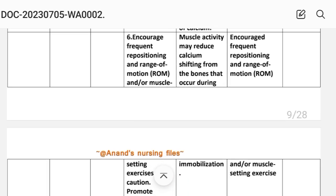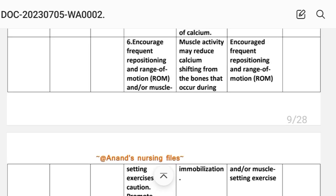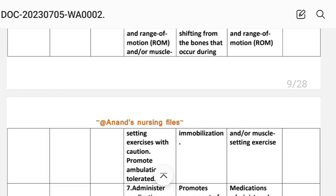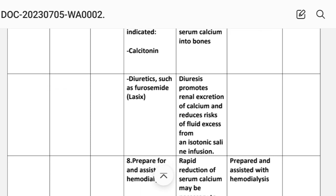Intervention six: encourage frequent repositioning, range of motion, and muscle-setting exercises; promote ambulation as tolerated. Rationale: muscle activity may reduce calcium shifting from the bone that occurs during immobilization. Intervention seven: administer medications as indicated — calcitonin promotes movement of serum calcium into bones; diuretics such as furosemide promote diuresis and renal excretion of calcium, reducing the risk of fluid excess from isotonic saline infusion.